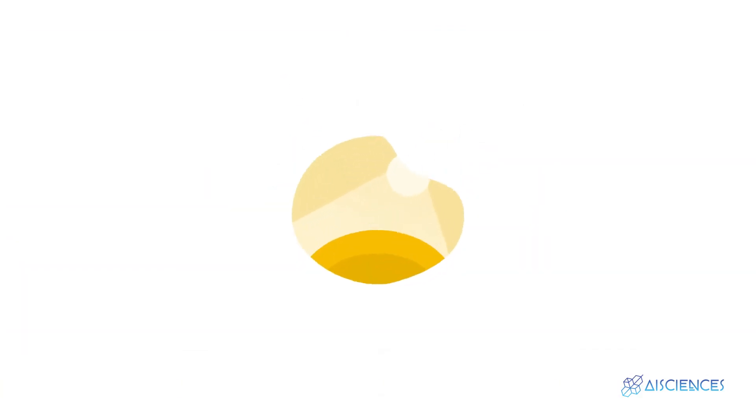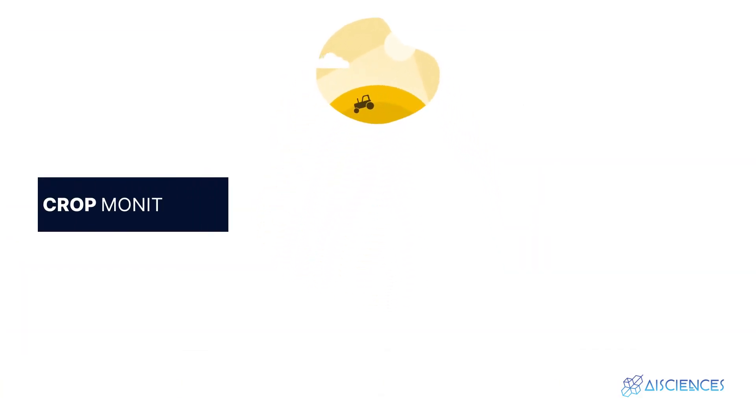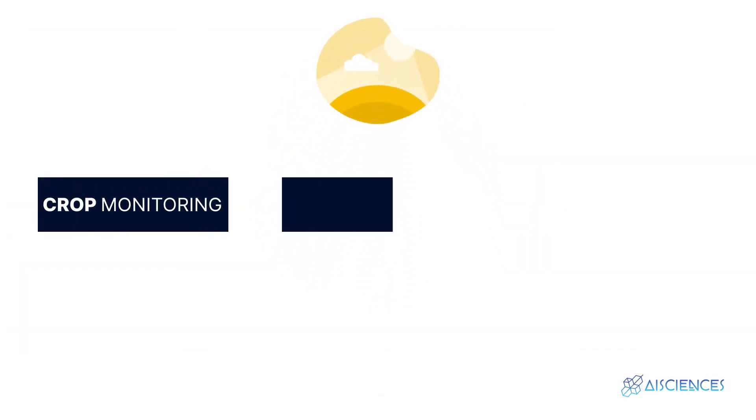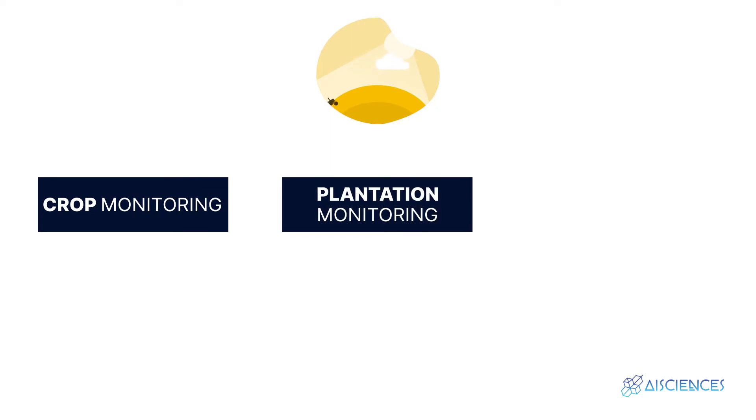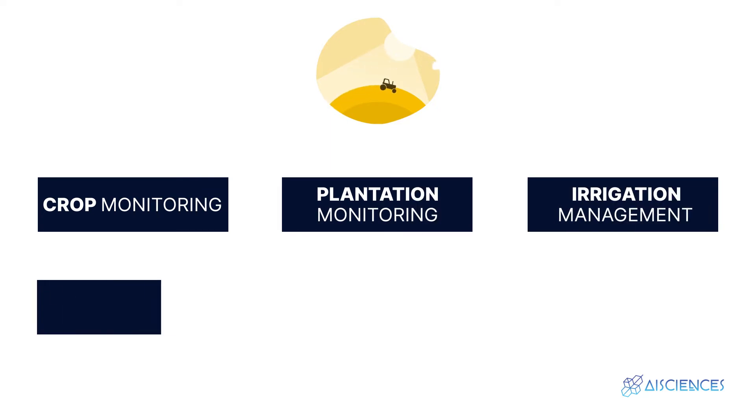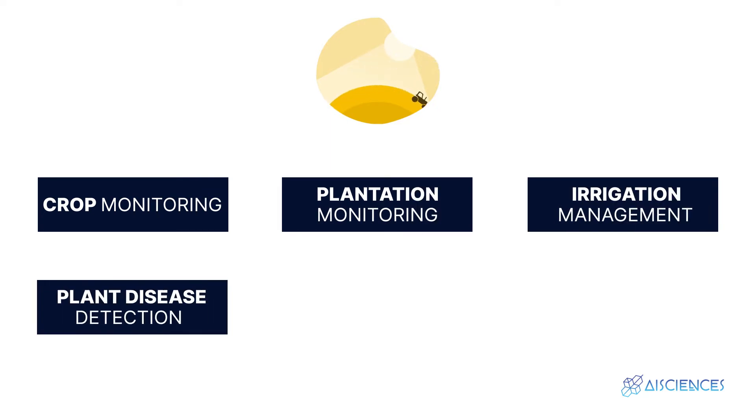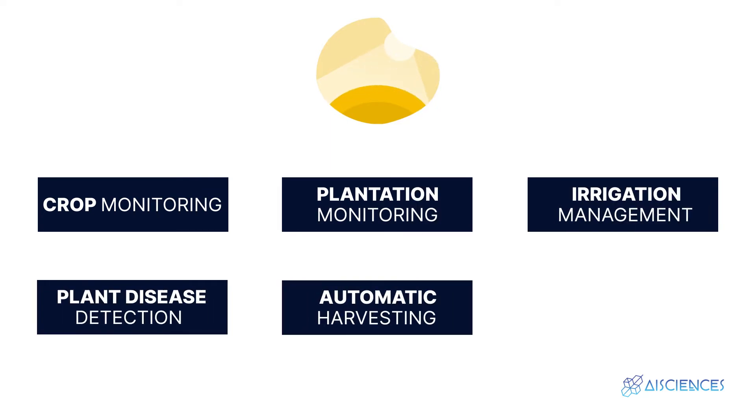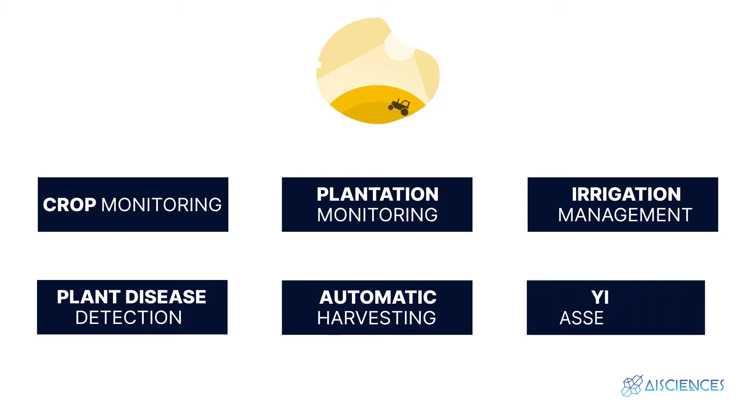For instance, in agriculture, computer vision is used for crop monitoring, plantation monitoring, irrigation management, plant disease detection, automatic harvesting, and yield assessment.